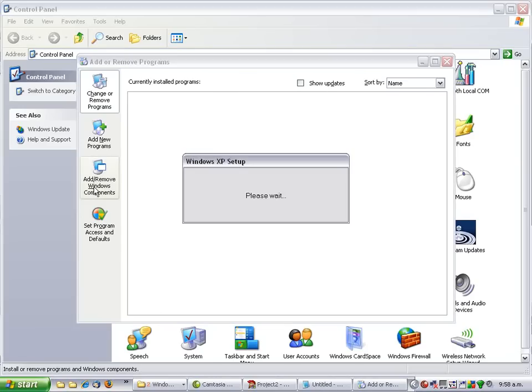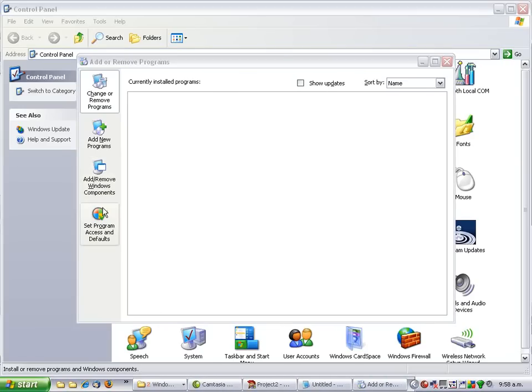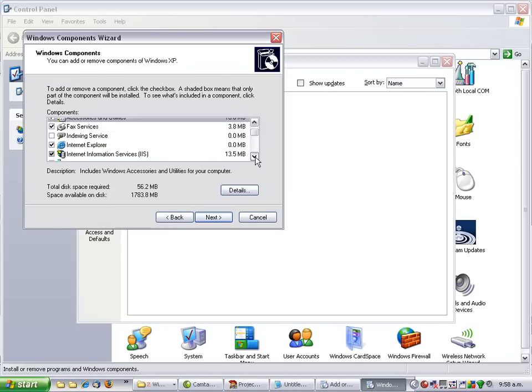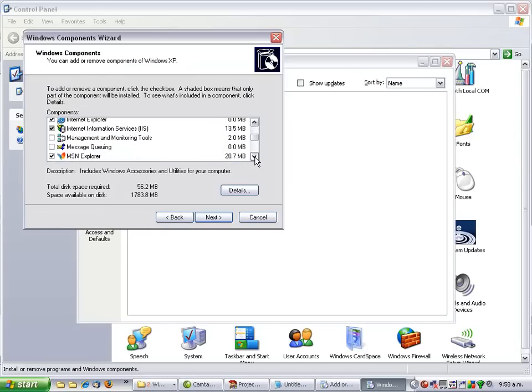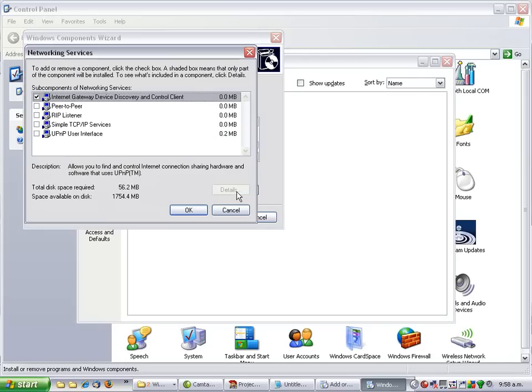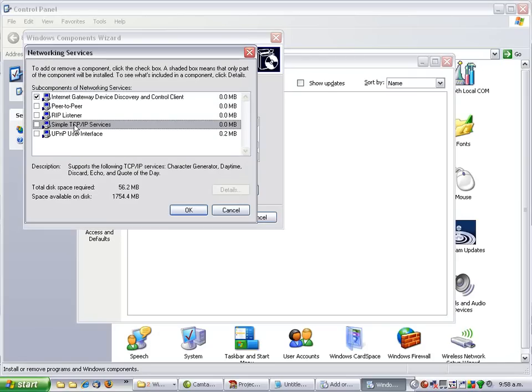in the Windows Components, in Networking Services, Add Simple TCP IP Services and that includes Quote of the Day.